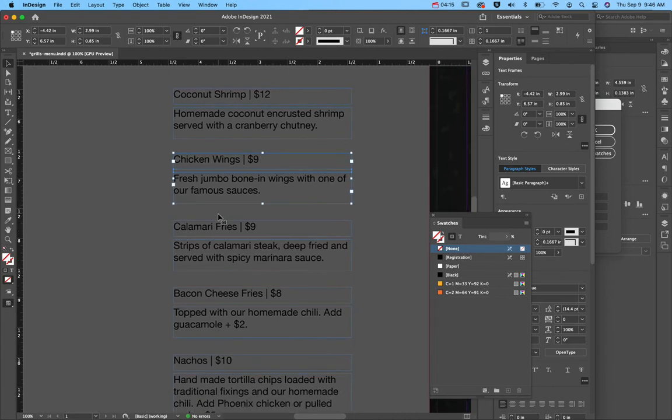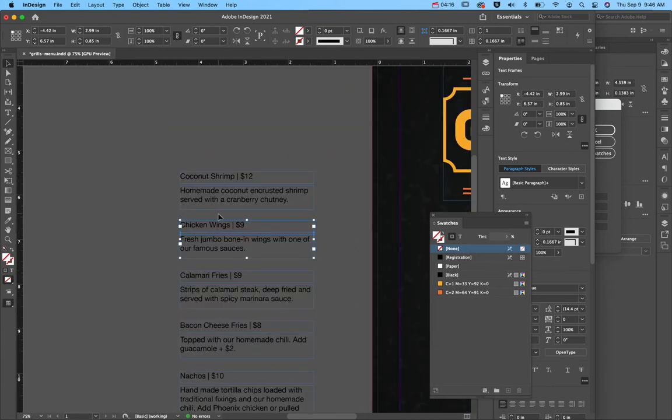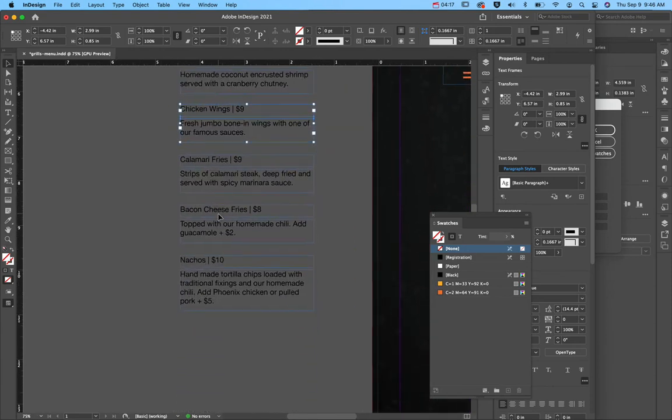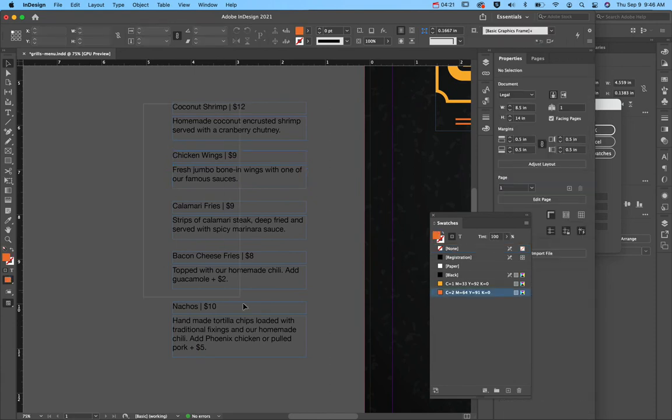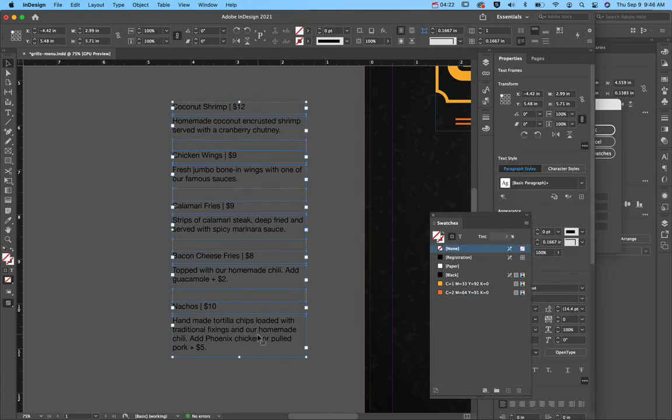Now, one of the design principles you should always follow is contrast because I have a really dark background. I need to come over here and change the color to white just so I can see it on my background.